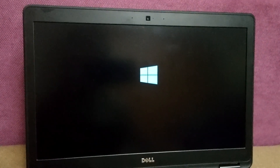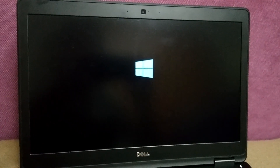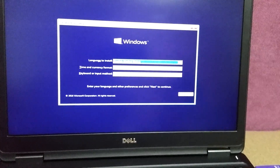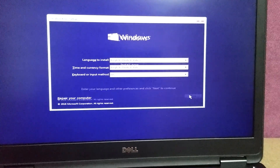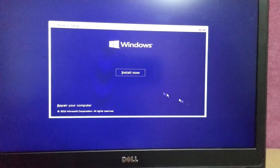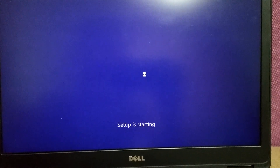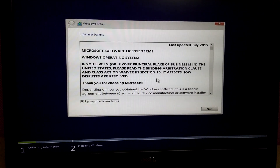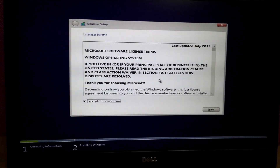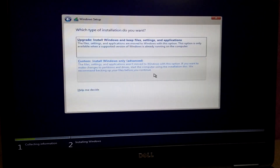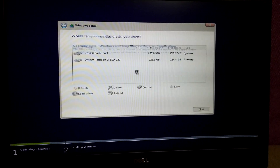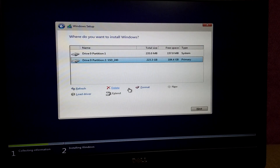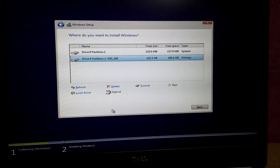Press Enter again and now it's booting. Press Next on this window, then Install Now. Press spacebar to accept the license, Enter to go forward, and choose Custom install. Now the error message is gone.